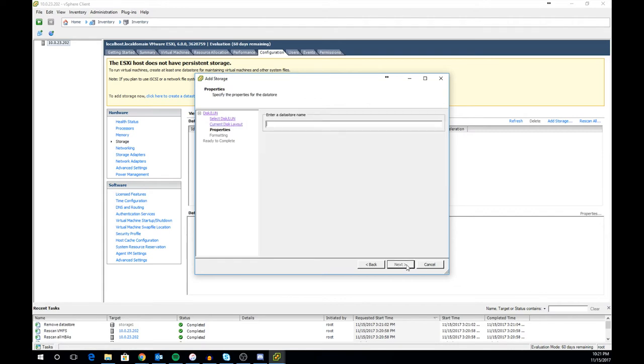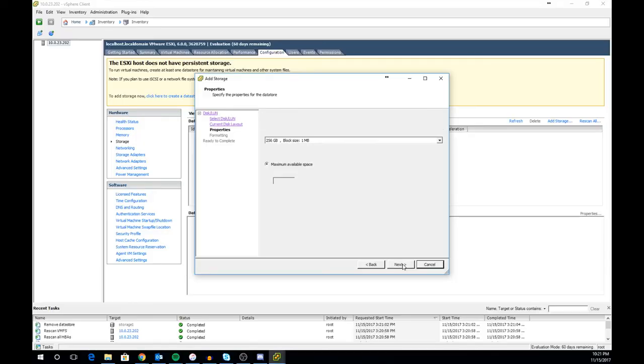The next page will ask you to name your datastore. For local storage on any host I normally name it local. If there are more than one set of drives and they're different speeds I will add the speed to the end of the datastore name such as 15K, 7K or 10K. Click next after that.